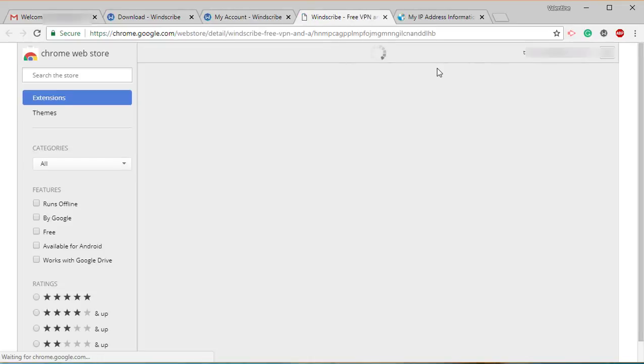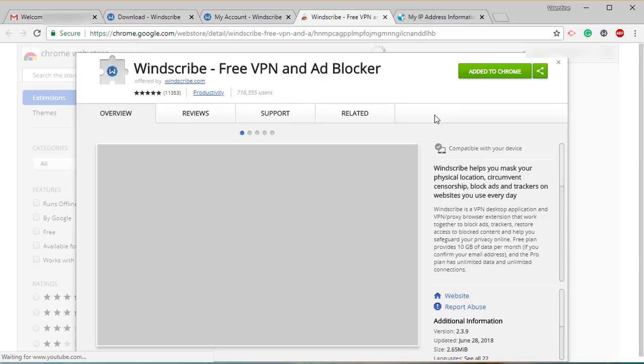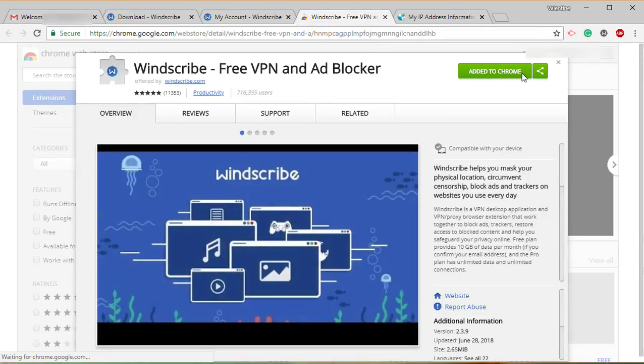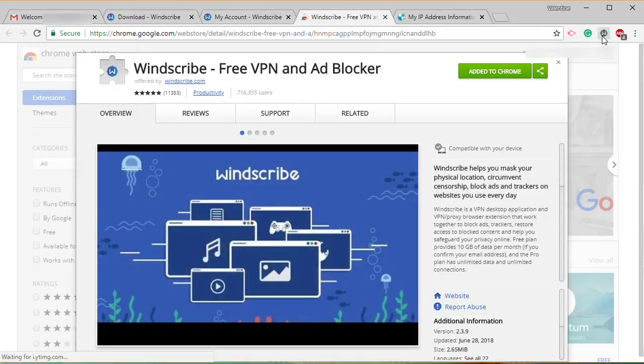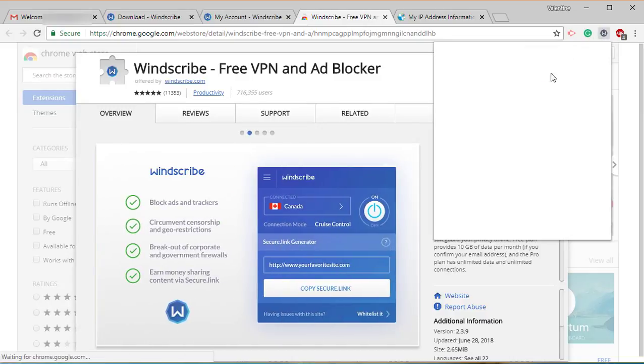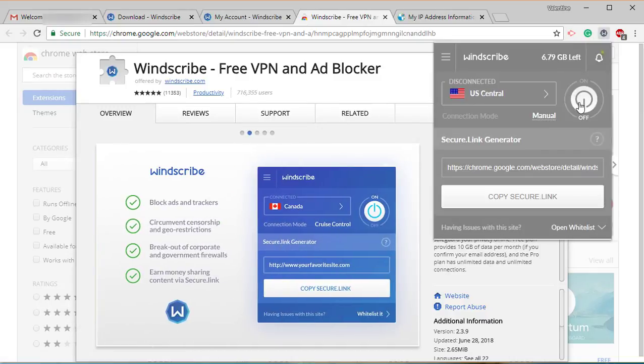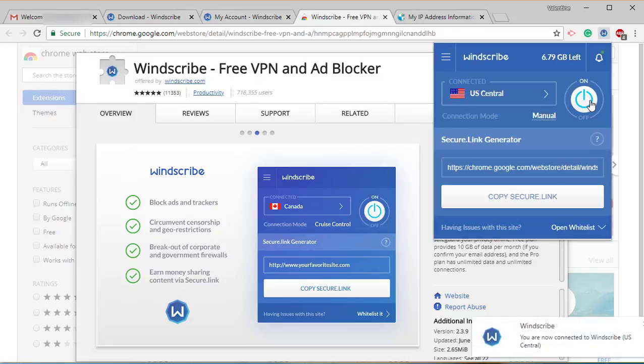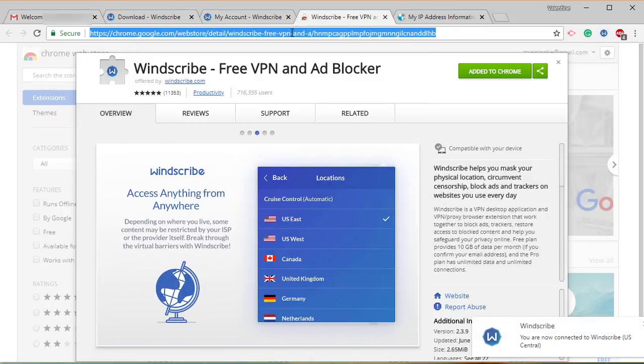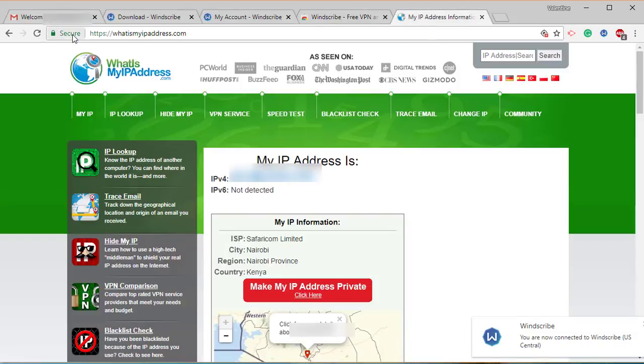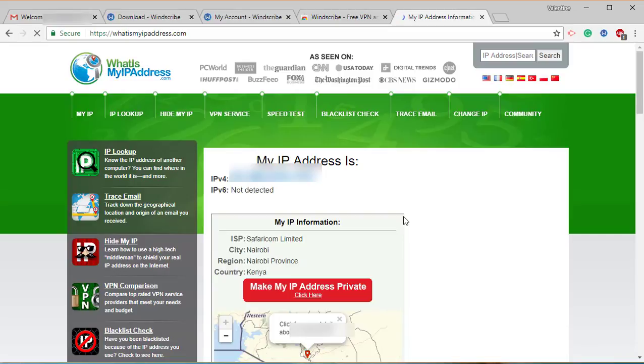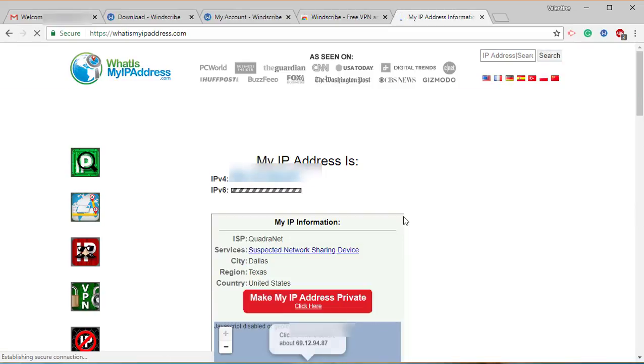Then you click on add to Chrome. Mine is already added to Chrome, and as you can see, it's right there. Simply all you need to do is open it, click on on or off. It's already on. Then we can just come back here to whatismyipaddress and refresh that.